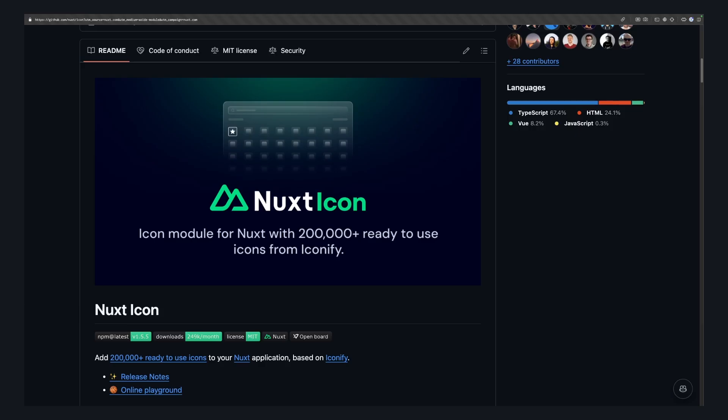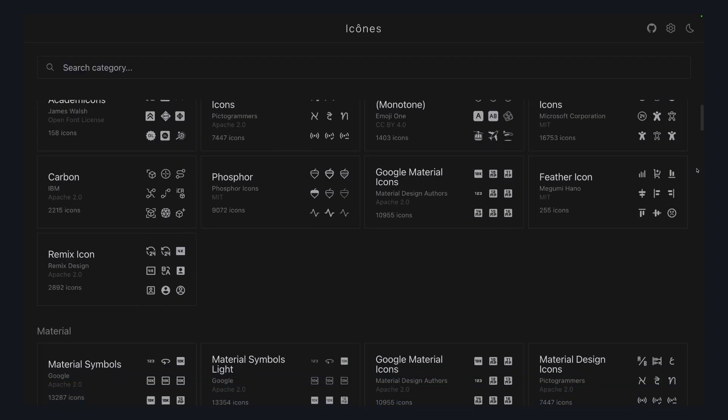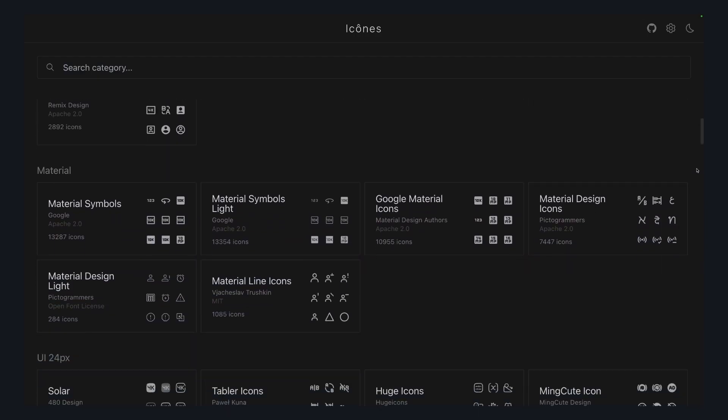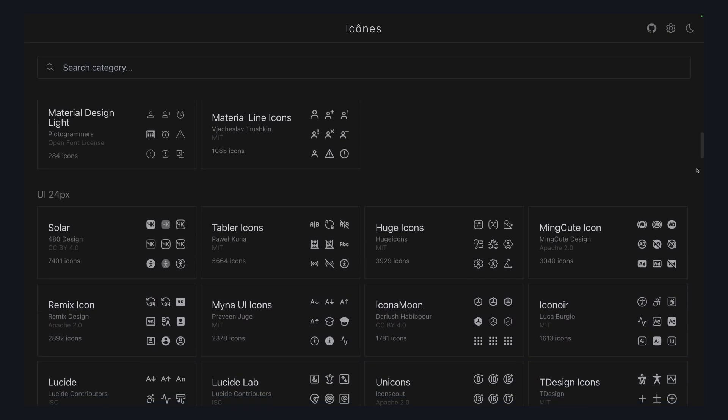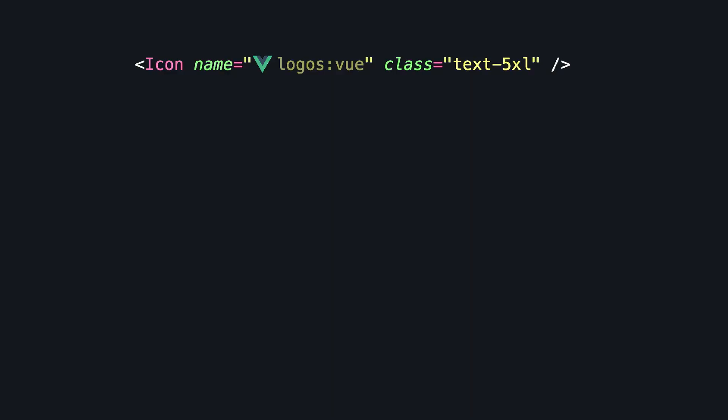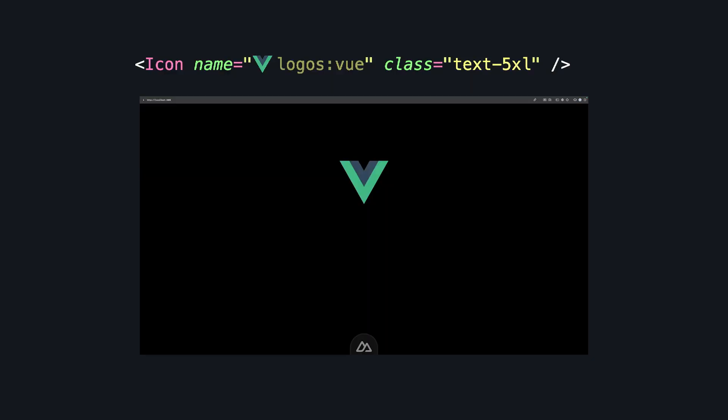The first one is Nuxt icons, which gives you easy access to all the sets in Iconify. It has an icon component. We give it the name of an icon and bam, icon goes on screen.